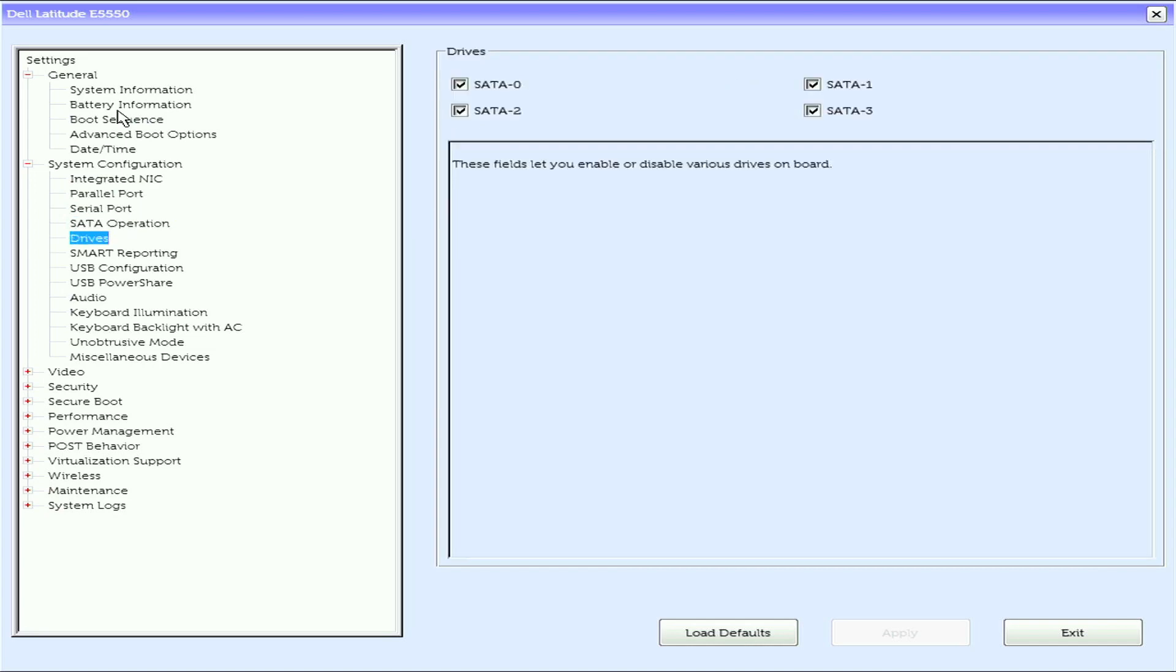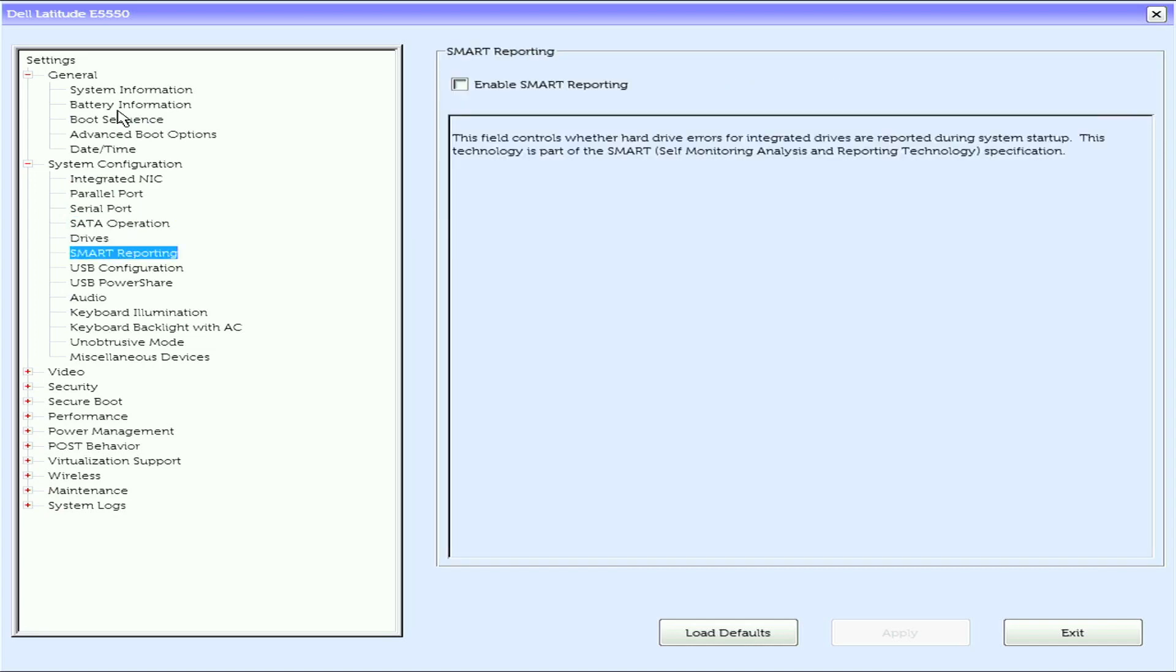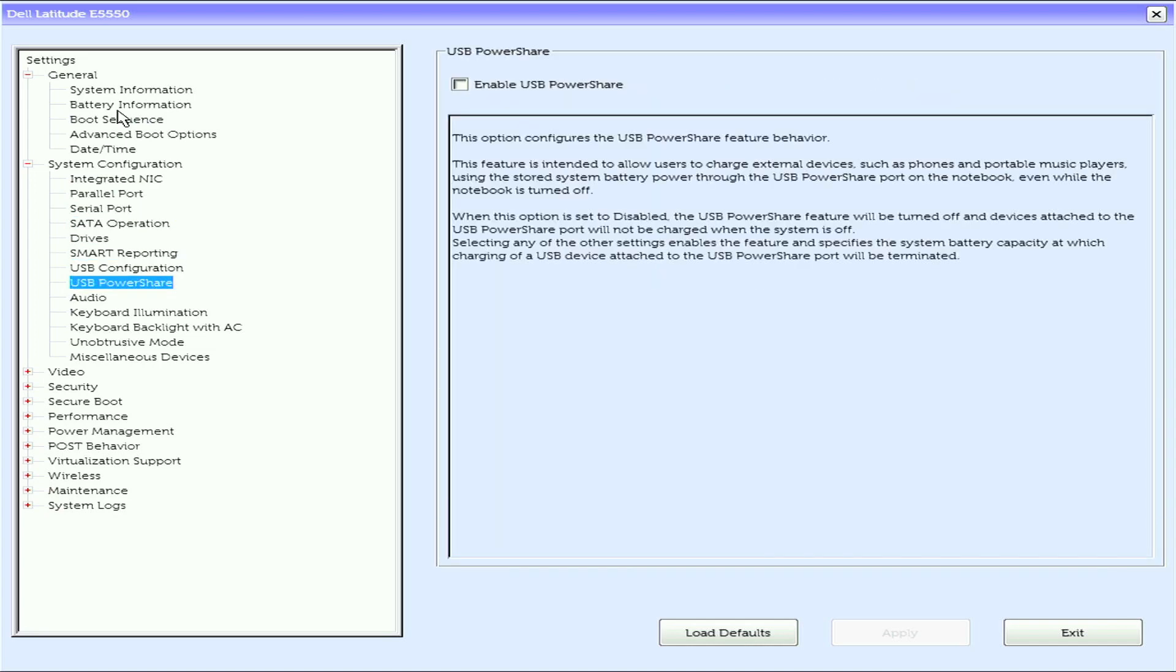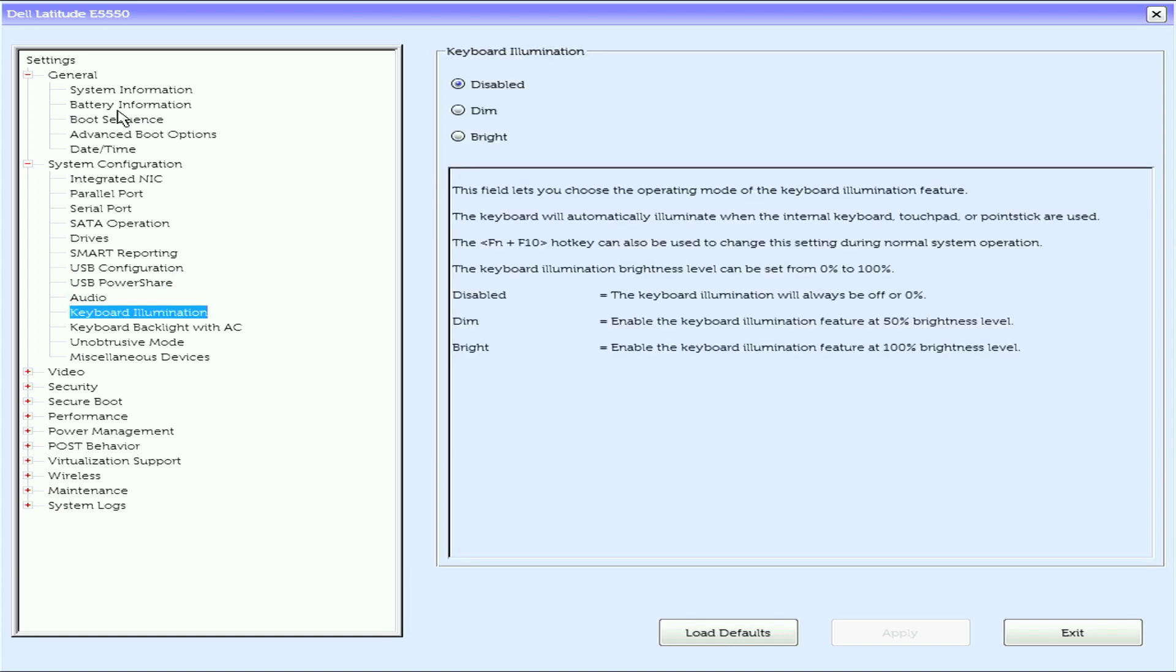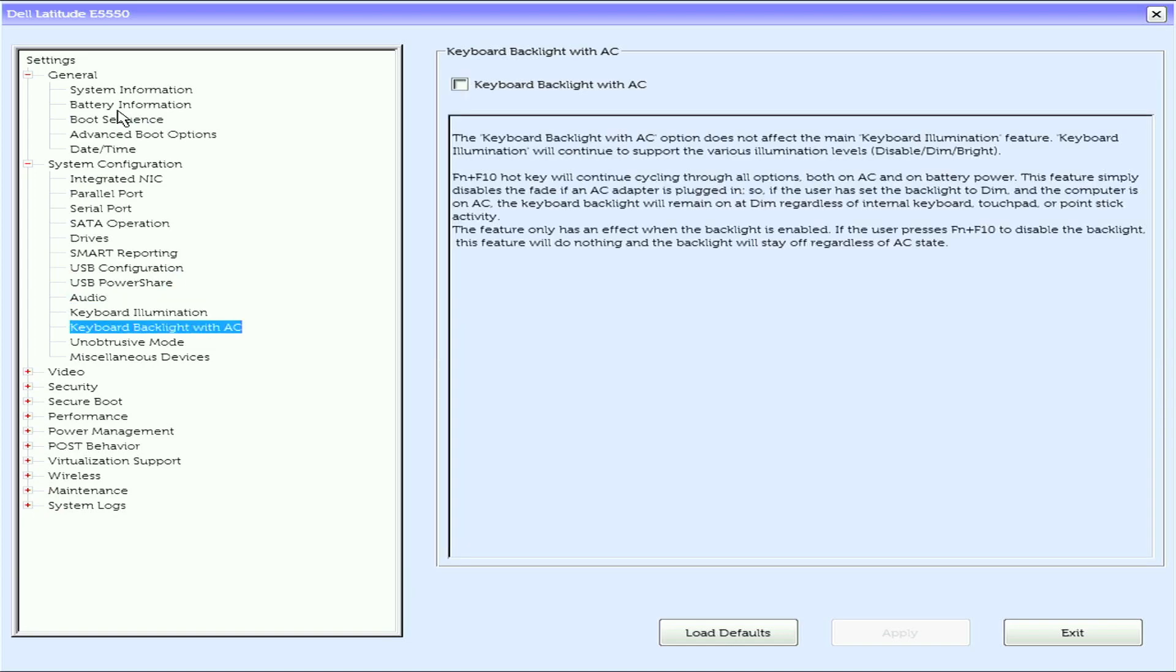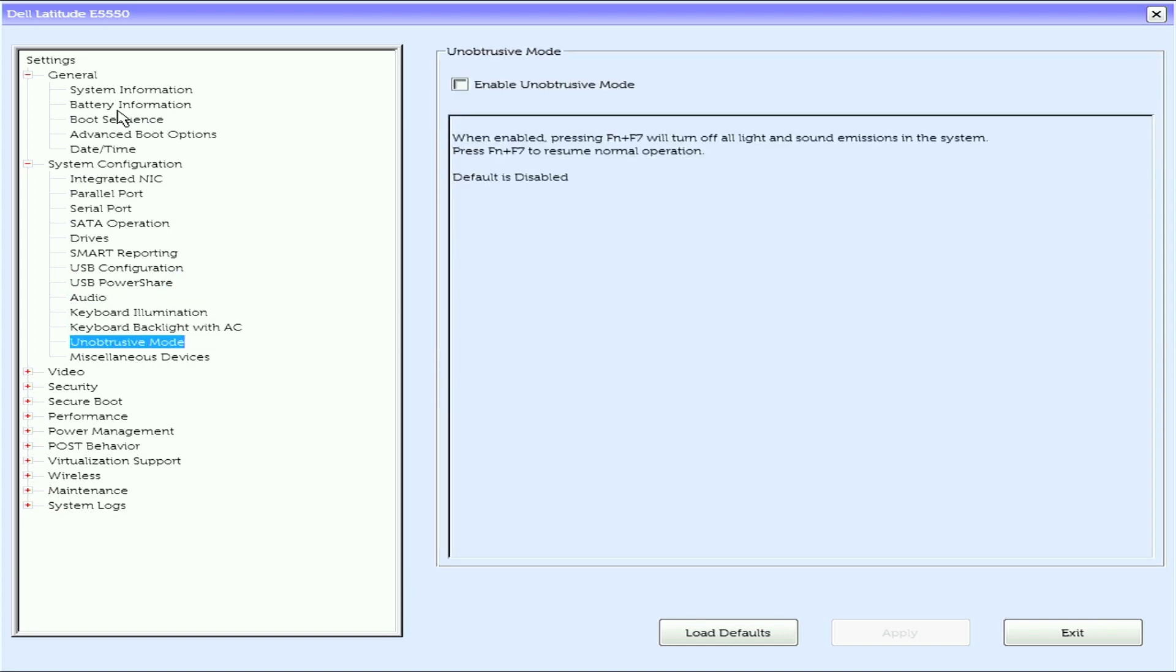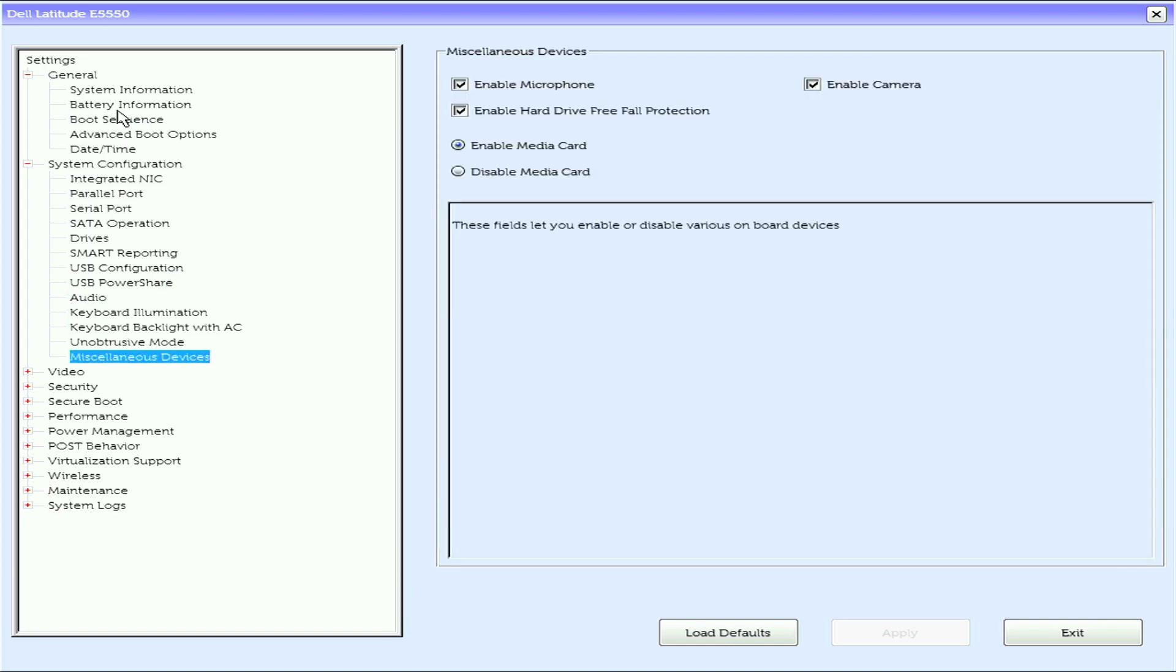Starter operation, drives, SMART reporting, USB configuration, USB power share, audio, keyboard illumination, keyboard backlight with AC, and unobtrusive mode.